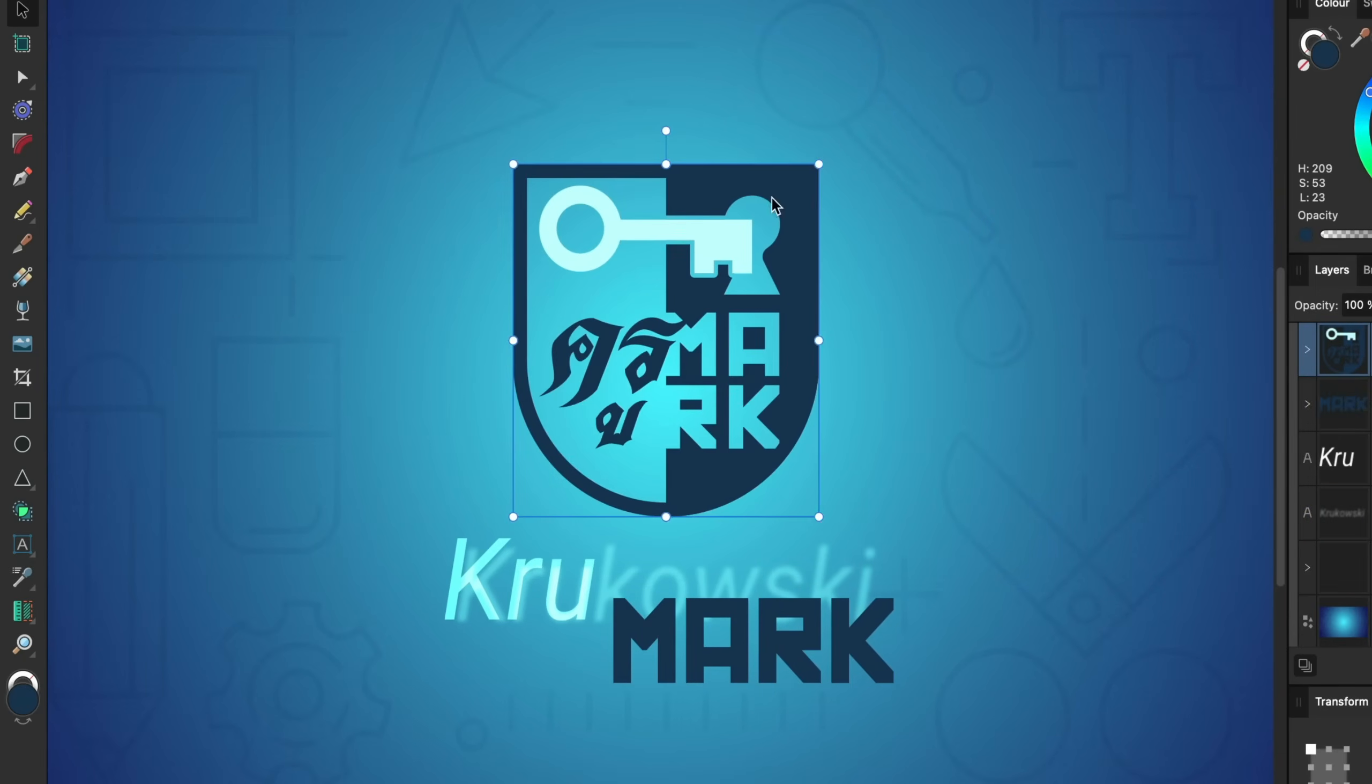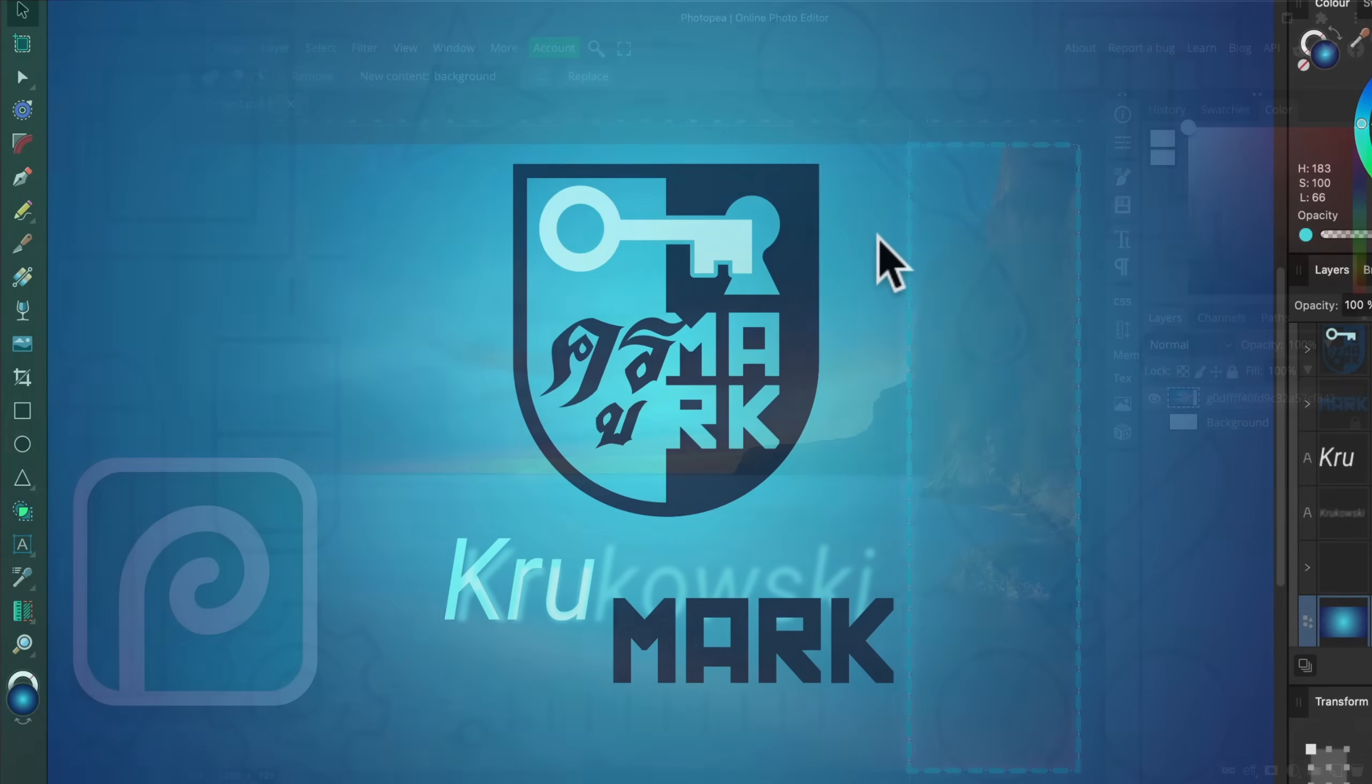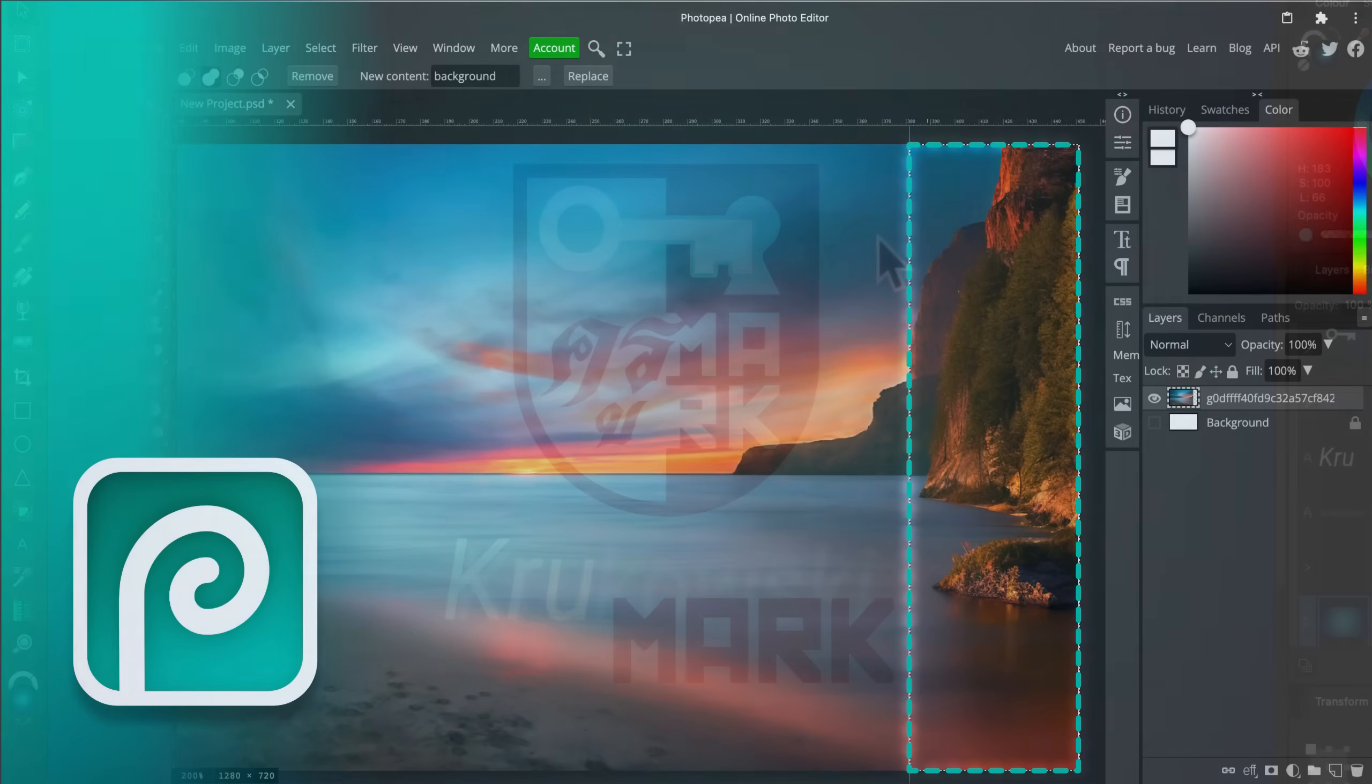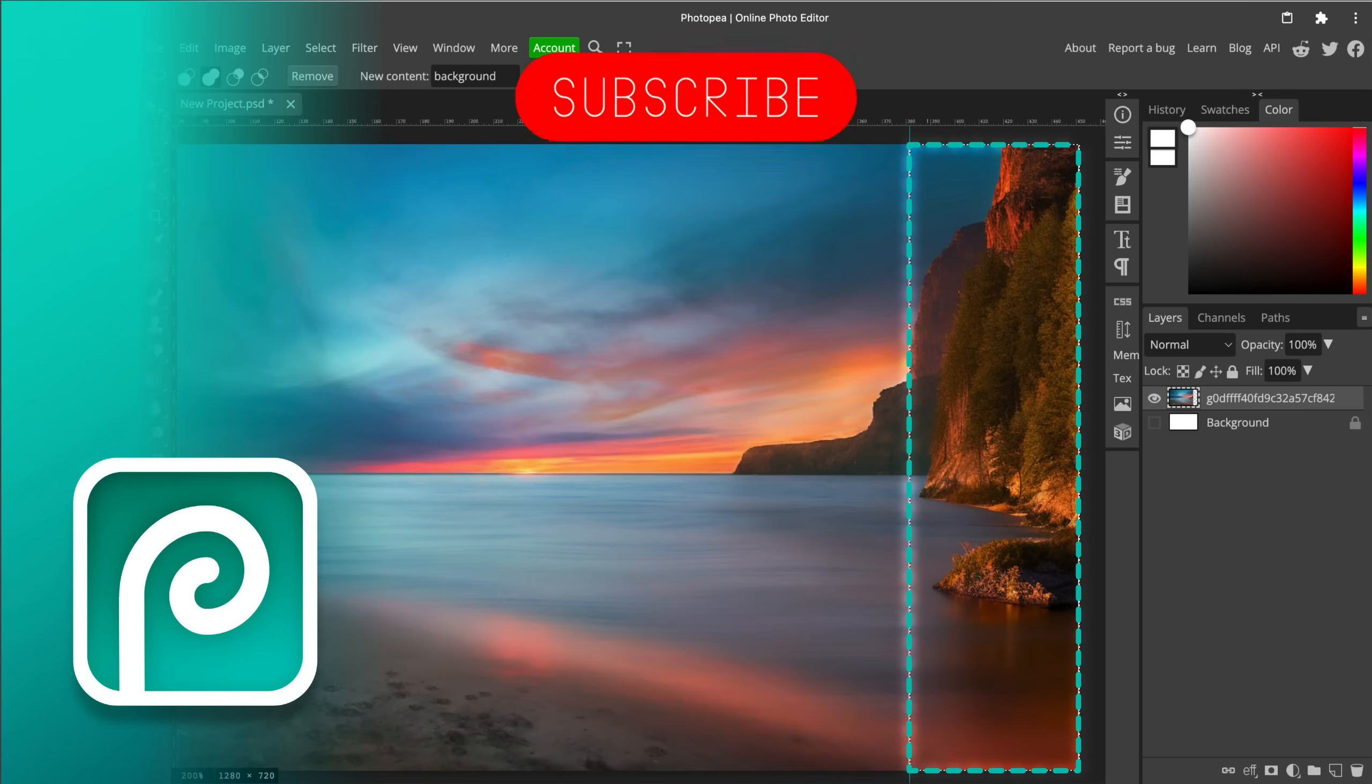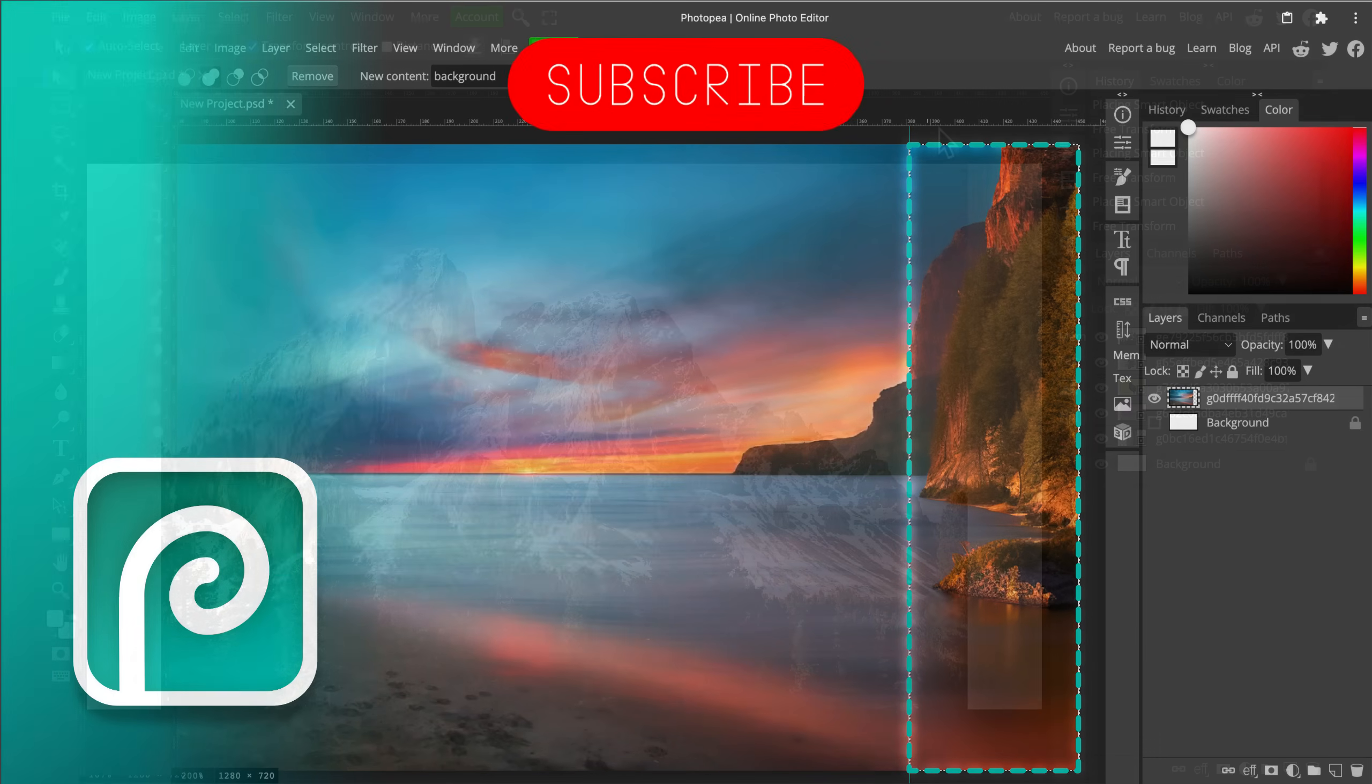Hello there! Today we're going to use Photopea to extend a backdrop in an image. If this is your first time here, please consider subscribing to this YouTube channel for more tutorials like this.